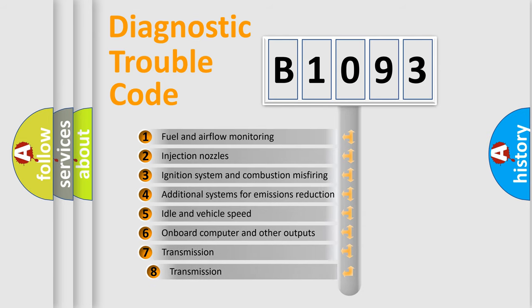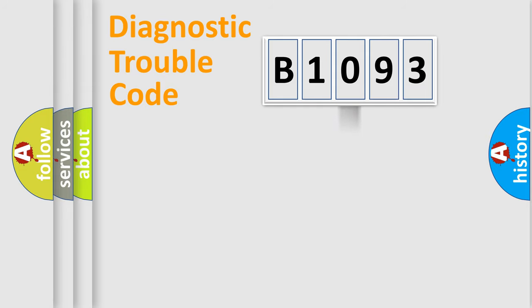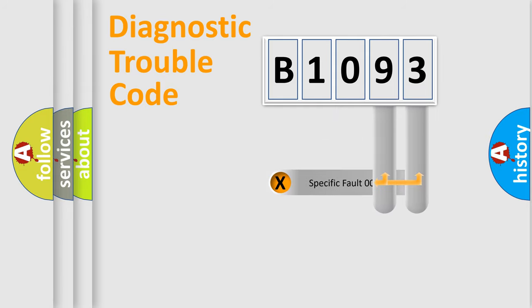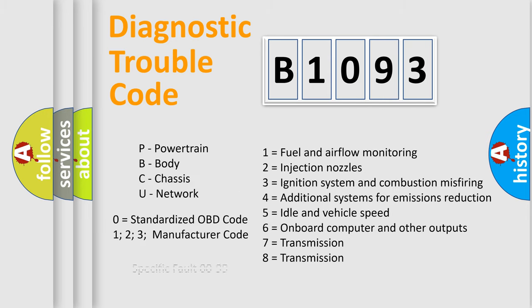The third character specifies a subset of errors. The distribution shown is valid only for the standardized DTC code. Only the last two characters define the specific fault of the group. Let's not forget that such a division is valid only if the second character code is expressed by the number zero.